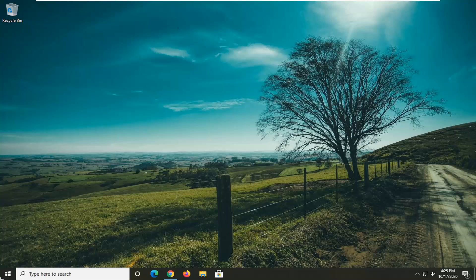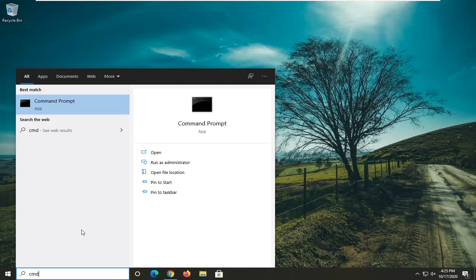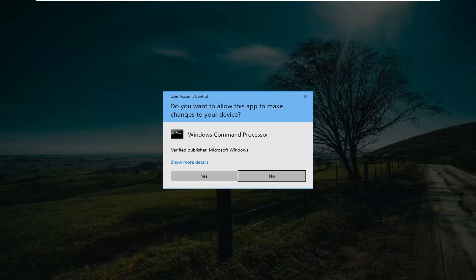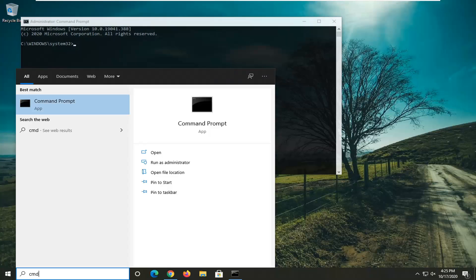So first thing I would actually suggest would be to open up the start menu, type in CMD. Best result should come back with command prompt. You're going to right click on that and select run as administrator. If you receive the user account control prompt go ahead and select yes.